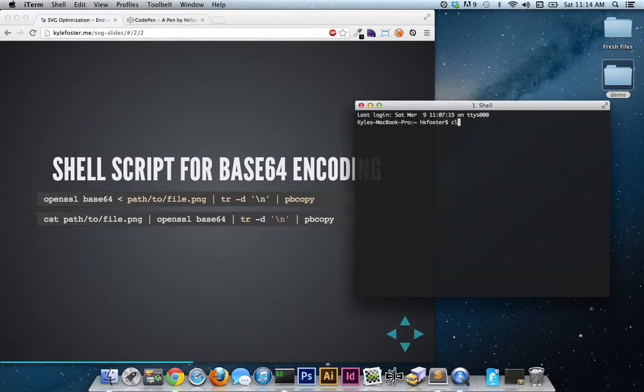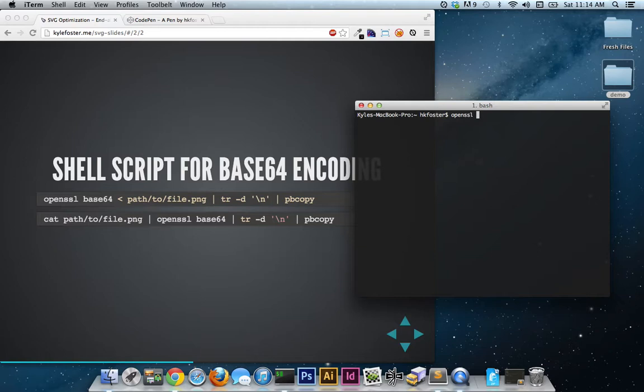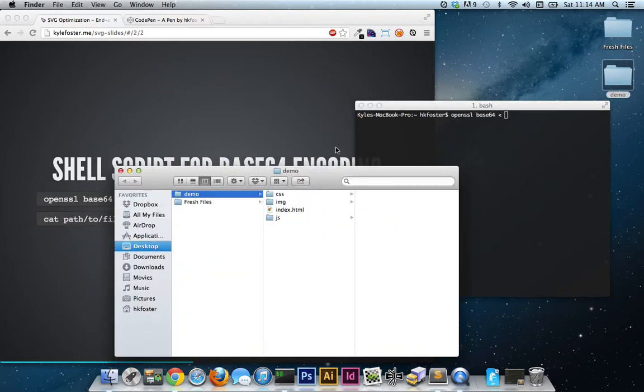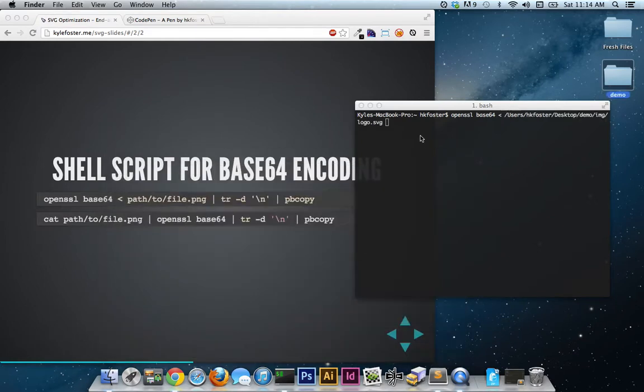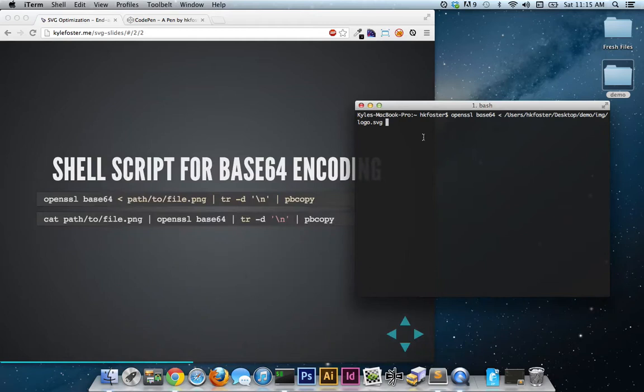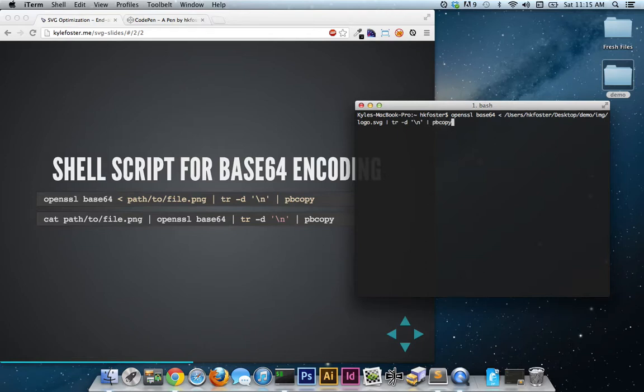Let's open up terminal and open SSL Base64 less than. And in order to do the path to the file, all you have to do is drag and drop. The next bit here gets rid of your new lines automatically, which further streamlines the process. And then PB copy copies it to the pasteboard. So all you have to do, once you hit enter,